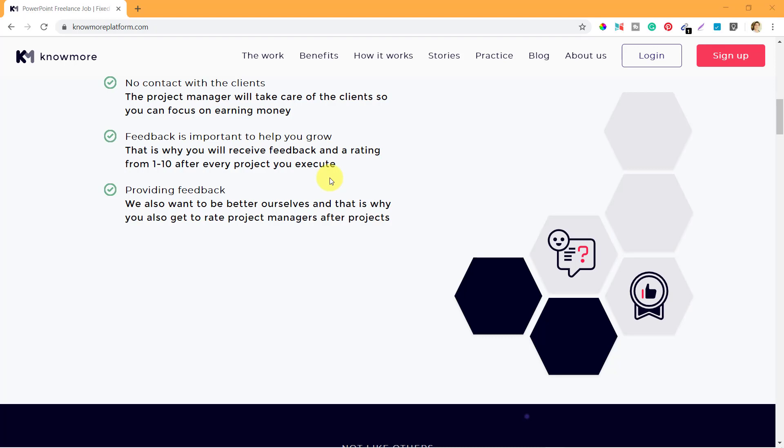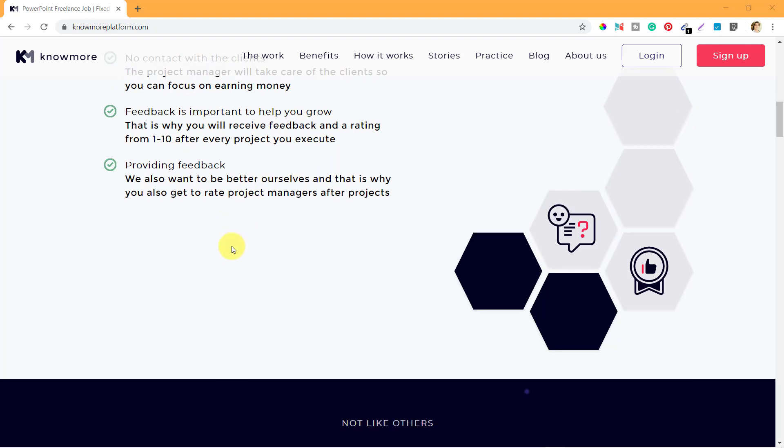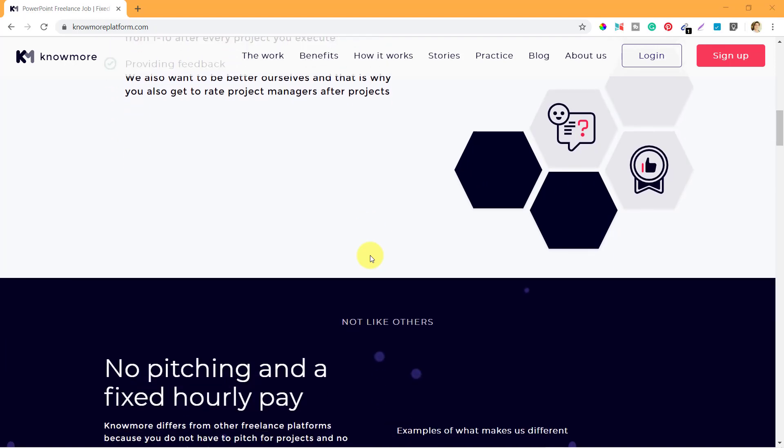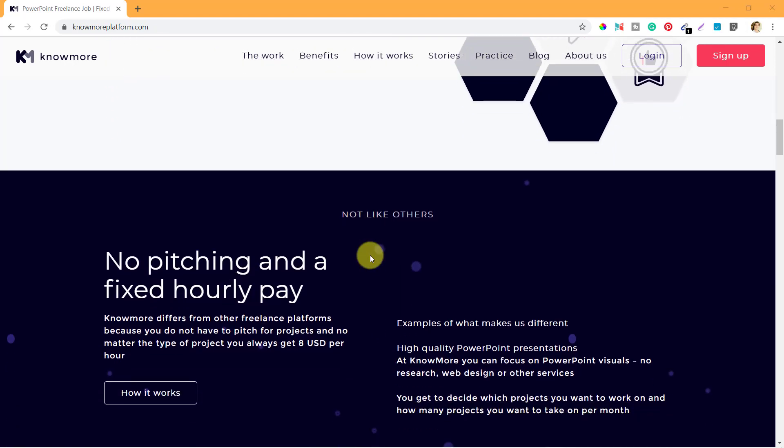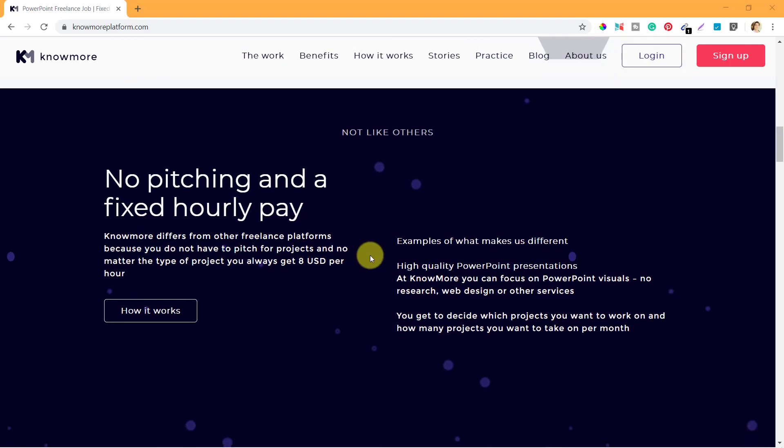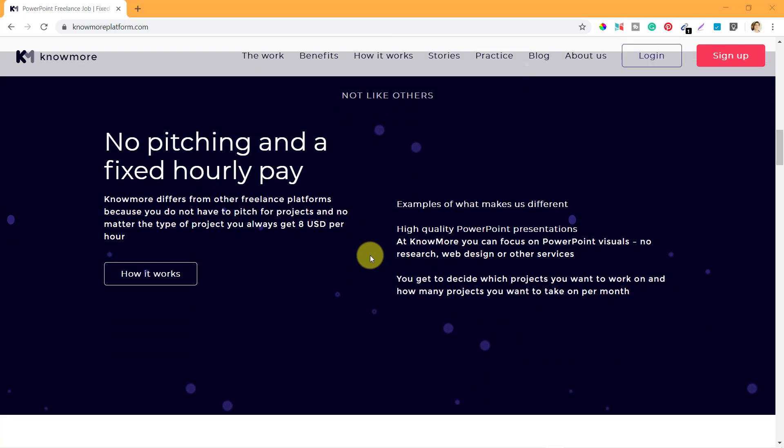Based on feedback, the rating also decides your level and potential earning. Next is providing feedback - we also want to be better ourselves, and that is why you also get to rate the project managers after projects. So you have a two-way rating system where they rate you and you can also rate them.